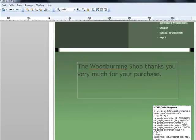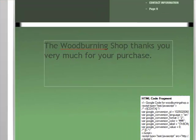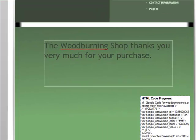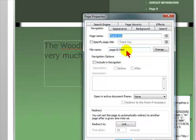This thank you page will have its own URL address, which is going to be the domain name, backslash, and the file name of this page. In this case it will be page10.html, so the URL address will be www.woodburningshop.com/page10.html.